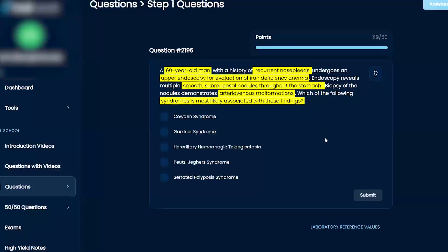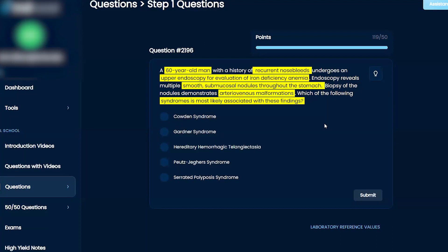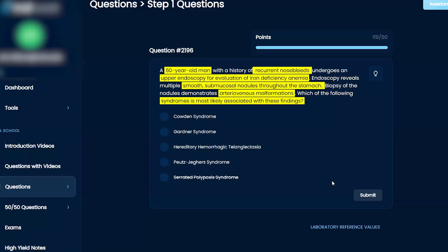I think the best situation I've got here is just to eliminate answers because I don't exactly know the diagnosis but I know several of these. Serrated polyposis doesn't exactly make sense because the nodules aren't serrated in the stomach plus I'm pretty sure that'd be in the colon.